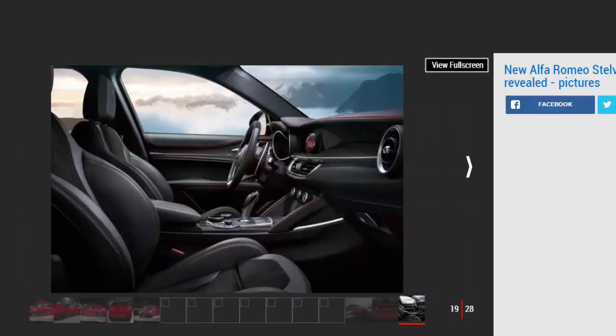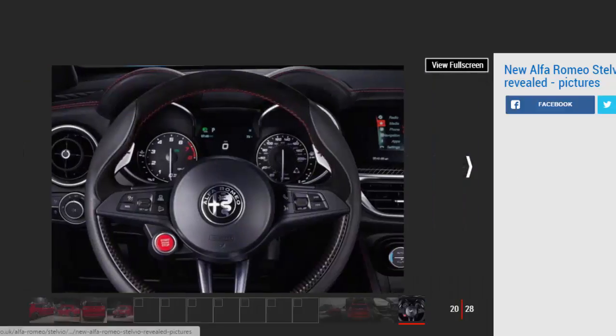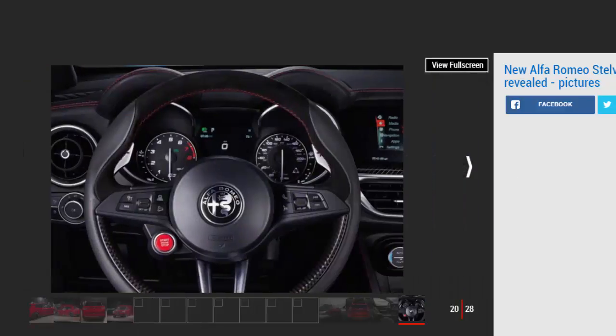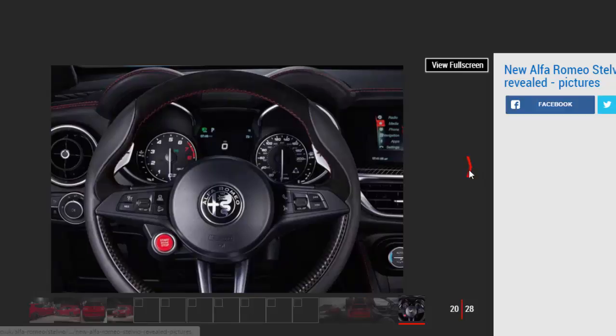Alfa Romeo Stelvio SUV chassis, engines, and performance: similarities with the saloon extend beneath the skin with the Stelvio underpinned by the same aluminum chassis, made up of double wishbone front suspension and a four-and-a-half link setup at the rear.